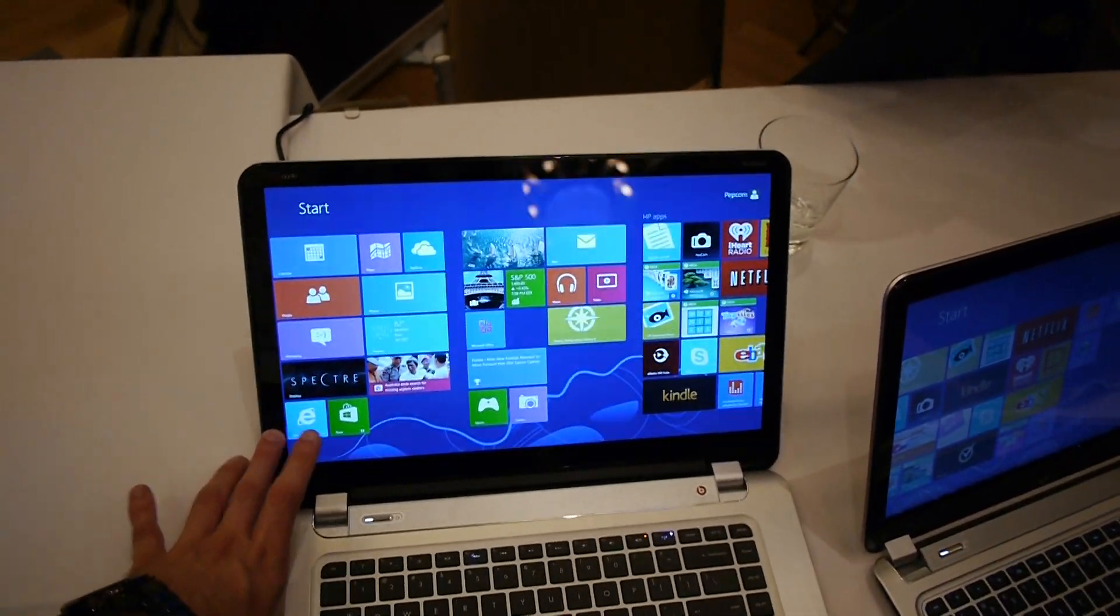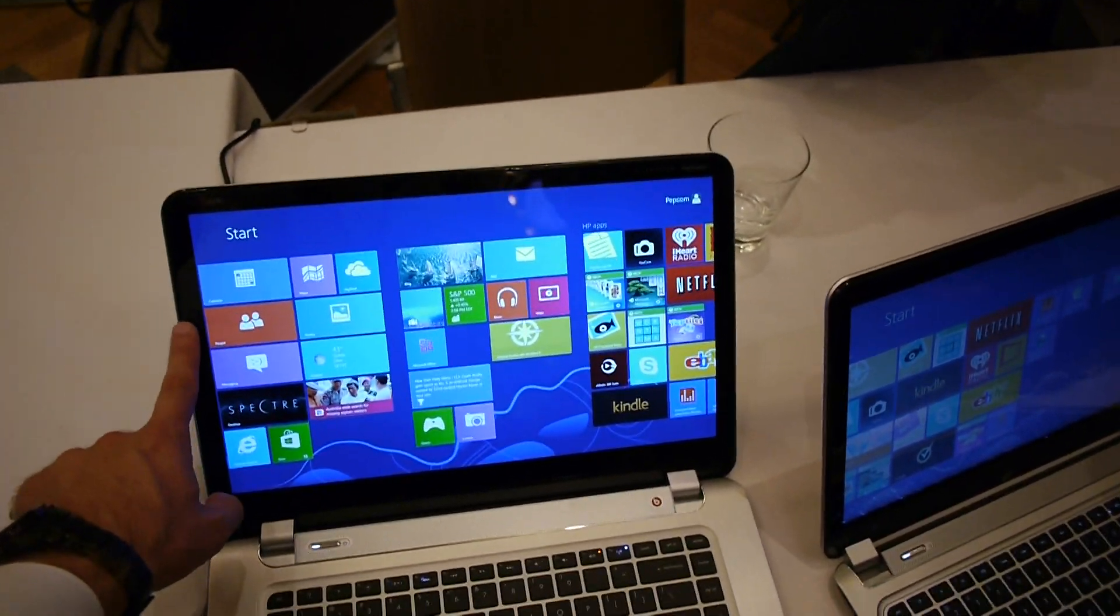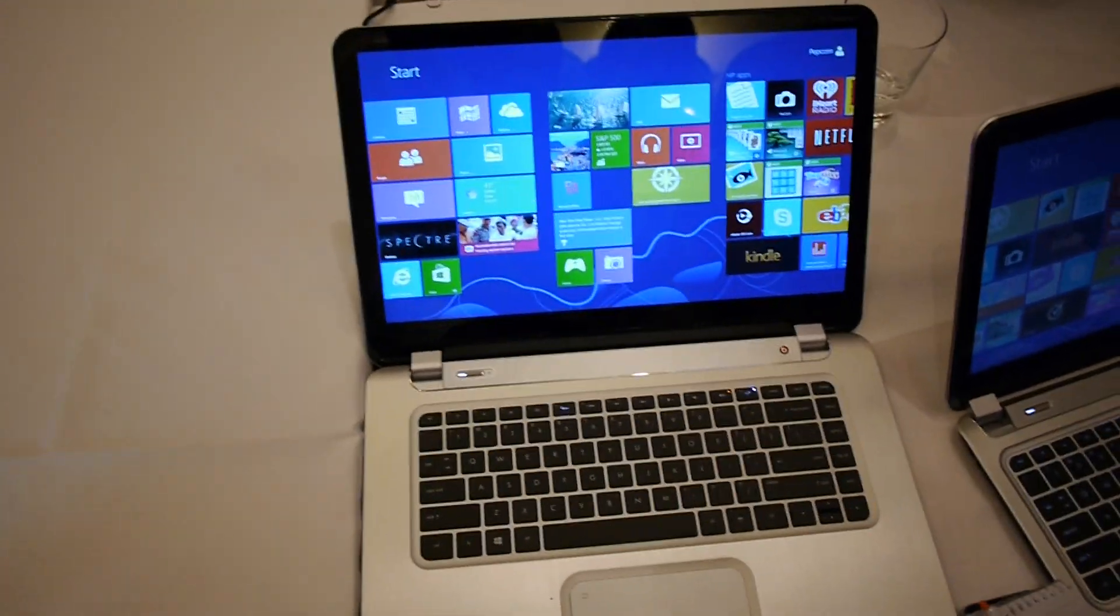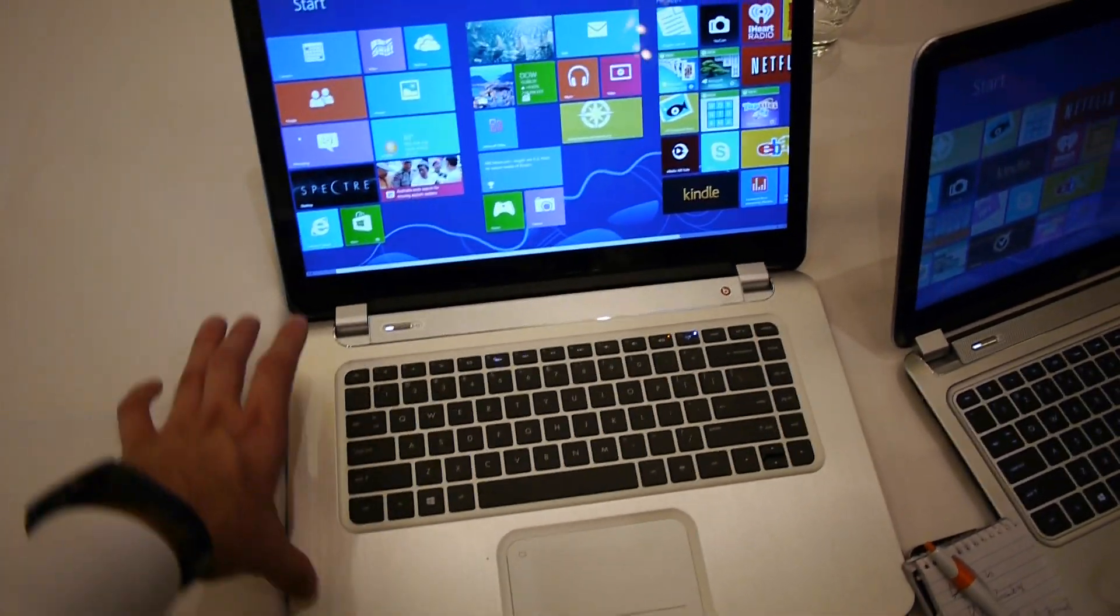15.6 inch display, webcam on top of course, slim bezel, and also here a nice touchpad on the bottom.